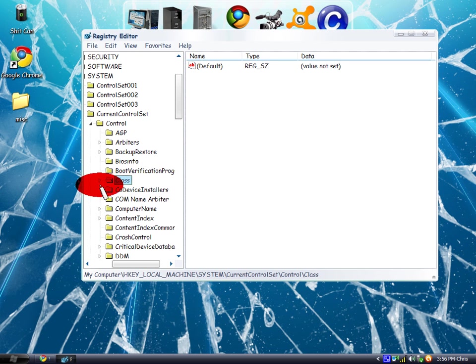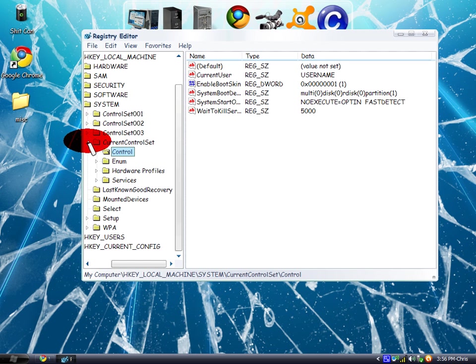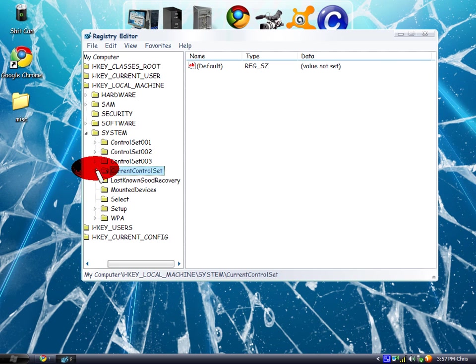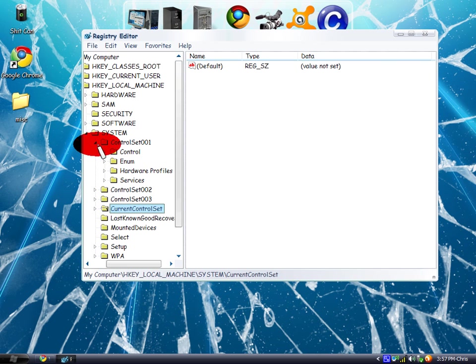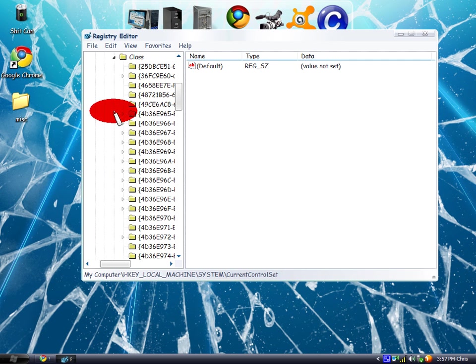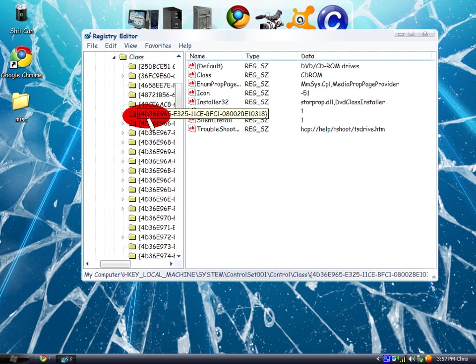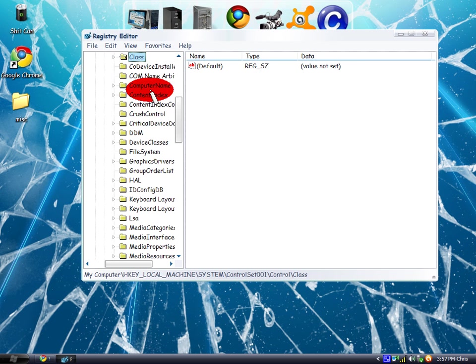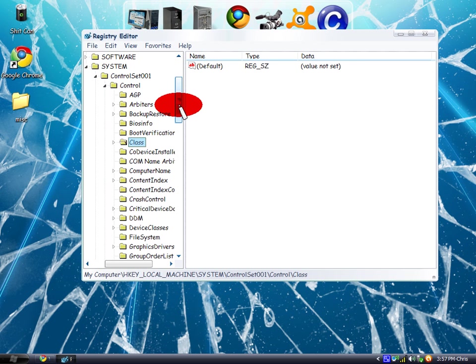After that, click on the dropdown arrow for Class and Control. Go back and click on ControlSet001, then click on Control, Class, the same exact folder six folders down. Click on that and delete upper and lower filters again.